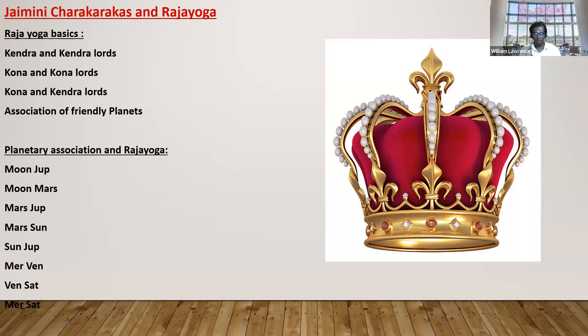In fact, if you can blend Parashari Yogas with Jaimini's Charakaraka, the understanding of Rajyogas itself will be totally very different. This introduction session is part of my profession course — I'm giving you something very important regarding how to use Jaimini's Charakaraka and Rajyoga.